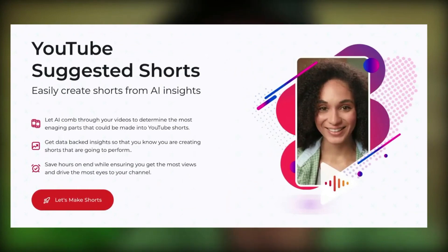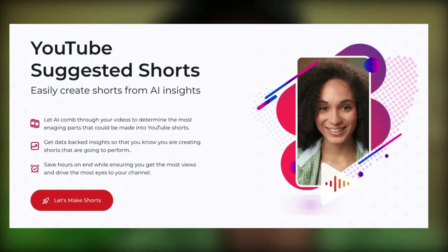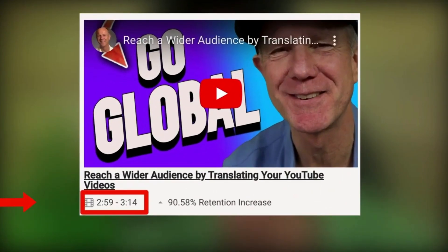The suggested shorts tool from TubeBuddy quickly identifies the most engaging parts of your long-form videos to make into a short. Click the link in description to see how it creates viral video clips links you can use in your shorts.